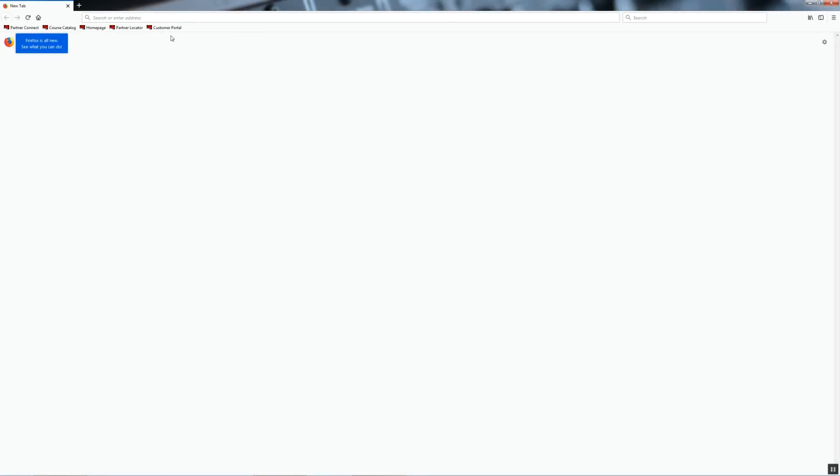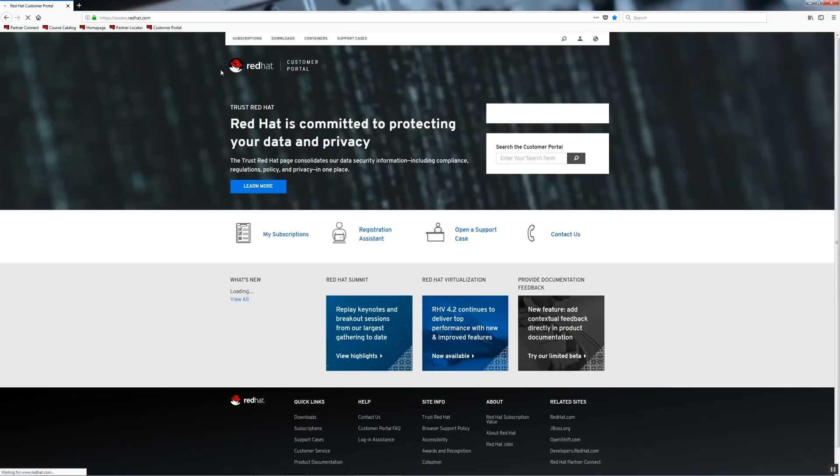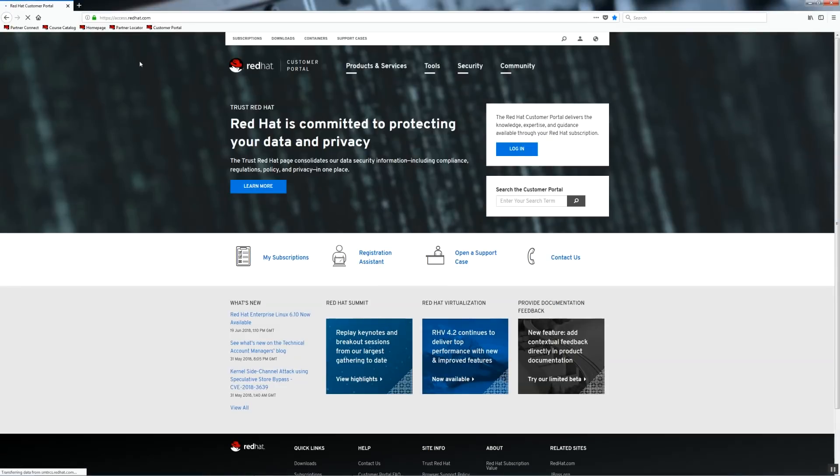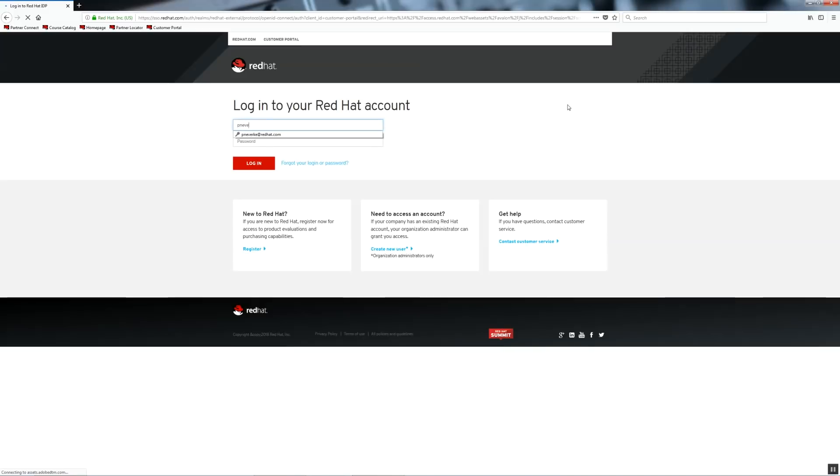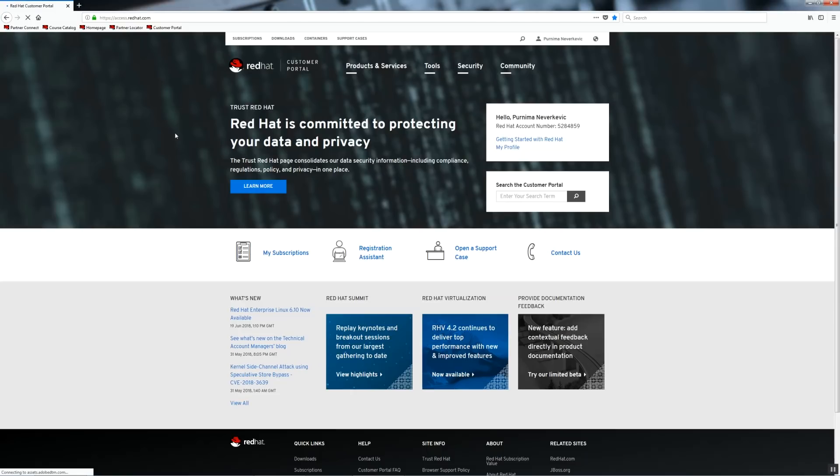Okay, first we need to log into our account on customer portal. If you don't have an account, just go ahead and register. In order to download OS, you will need an active subscription or evaluation subscription. Let's have a look if I've got one.